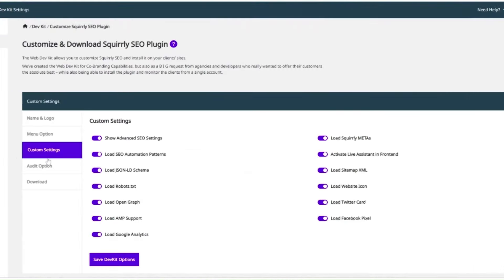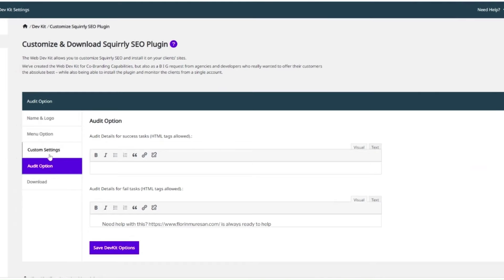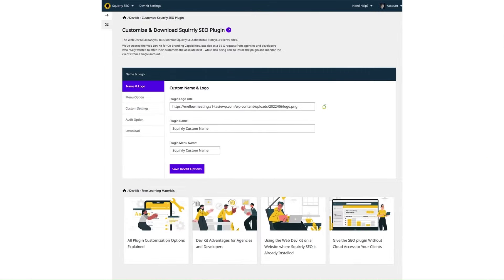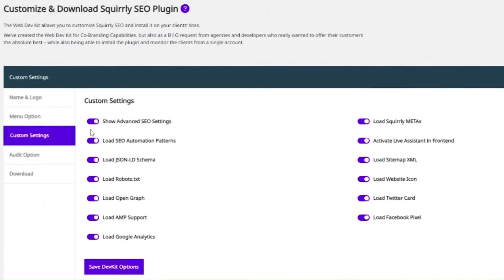The next step is to go through every item listed inside this panel and customize by enabling or disabling options based on your preferences and needs for that particular client or project. We will go through some of the key items listed in the customization panel later on in this presentation. You enable an option by sliding the toggle right and disable it by sliding it left.